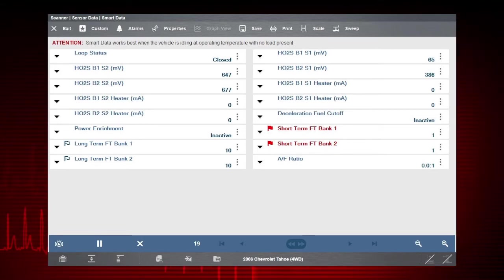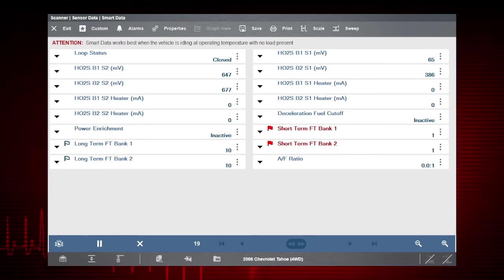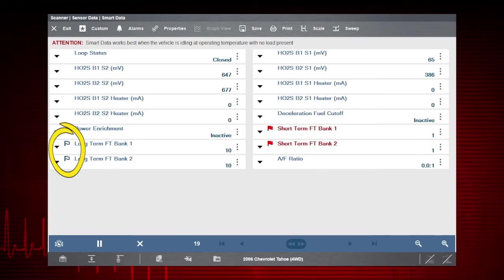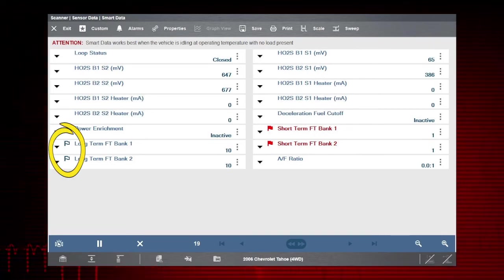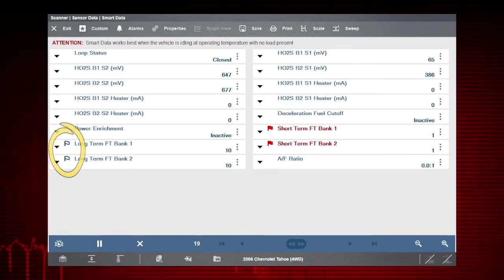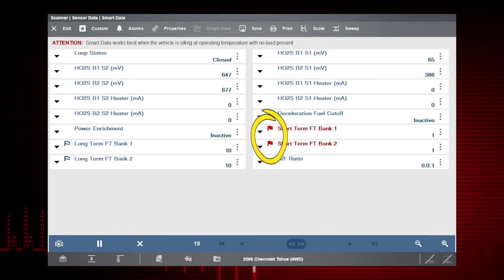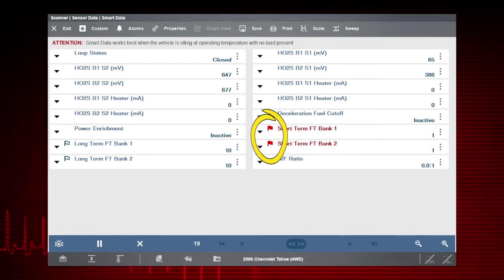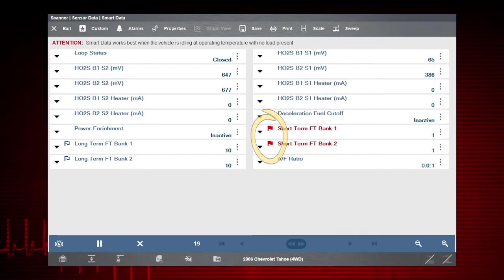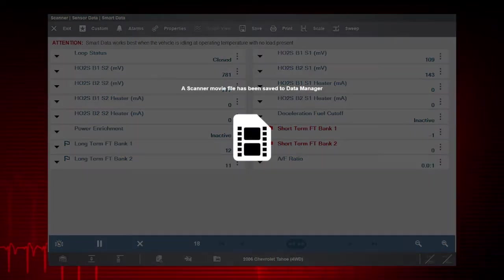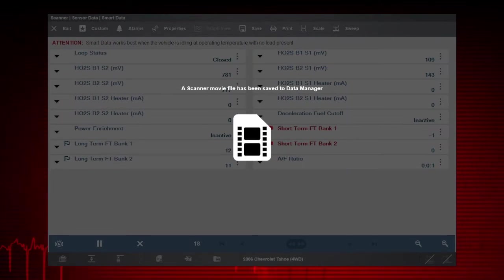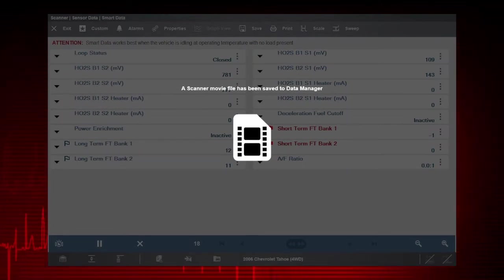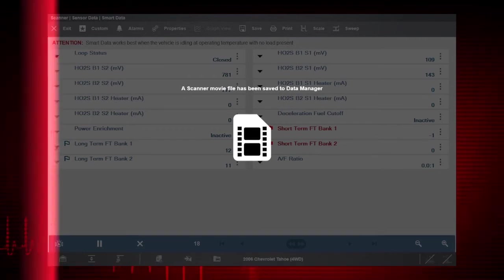In Smart Data, PIDs that display a flag have been preset and pre-armed. A blue outlined flag indicates the PID is armed and operating within its limits. In other words, the trigger has not been activated. If the flag is red, this indicates the PID is operating but out of range and the trigger has been activated. After a PID trigger has been activated, a short data movie is automatically saved. The movie can be viewed from the Scanner Data folder in Data Manager.